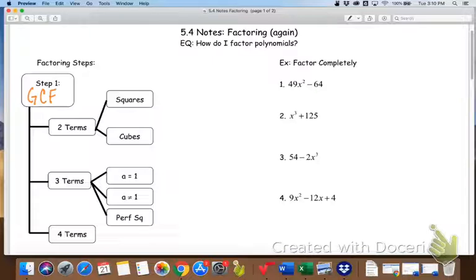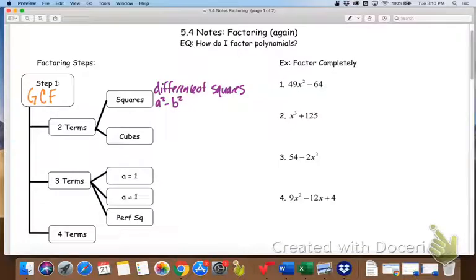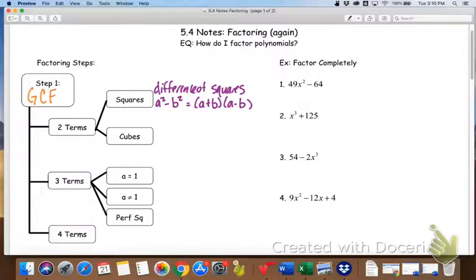After you've taken your GCF, we consider basically how many terms are in our equation. Terms is what's being added or subtracted. So if we have two terms, if we know the square root of both terms and there's a minus in the middle, then that's going to create a difference of squares. This is something we've seen a lot this year. That factors into the square root plus the other square root, and the square root minus the other square root.